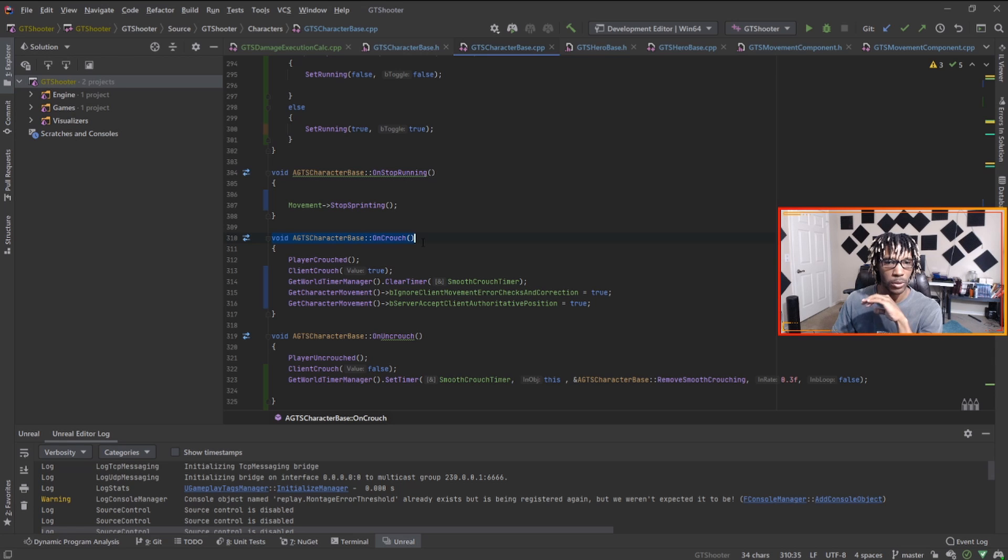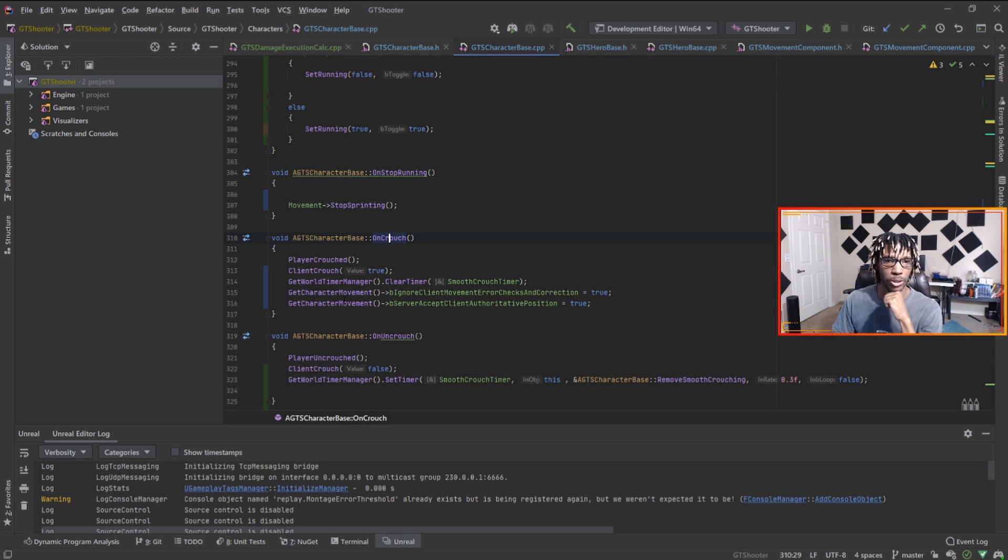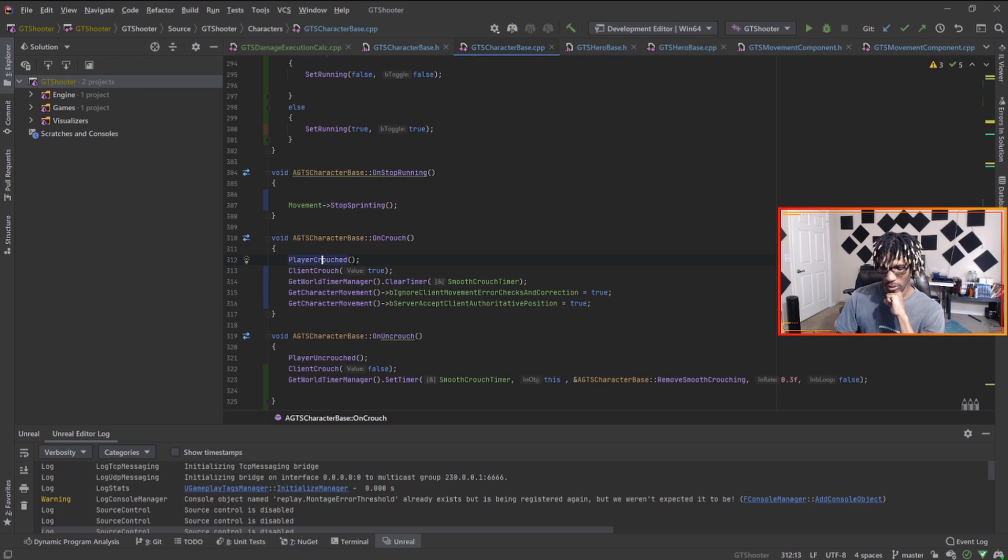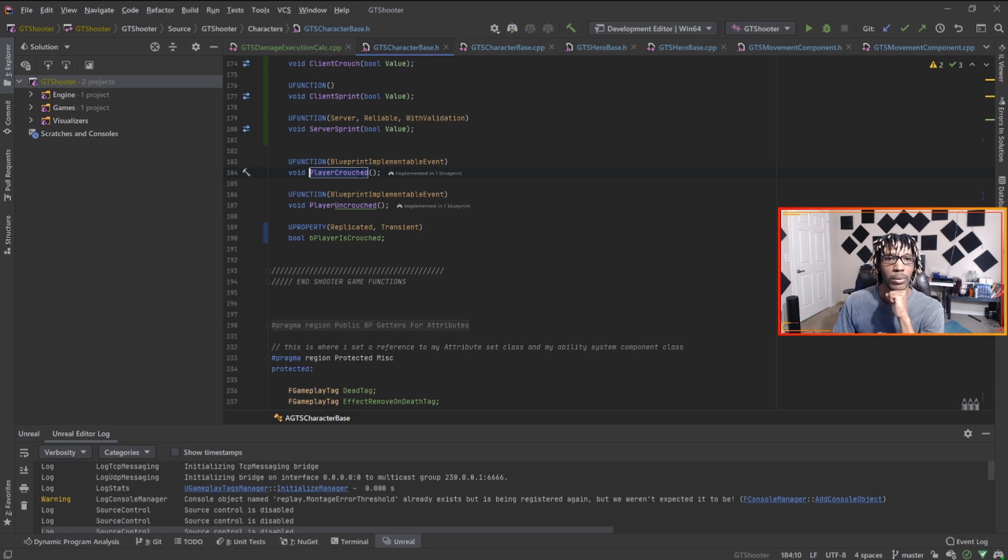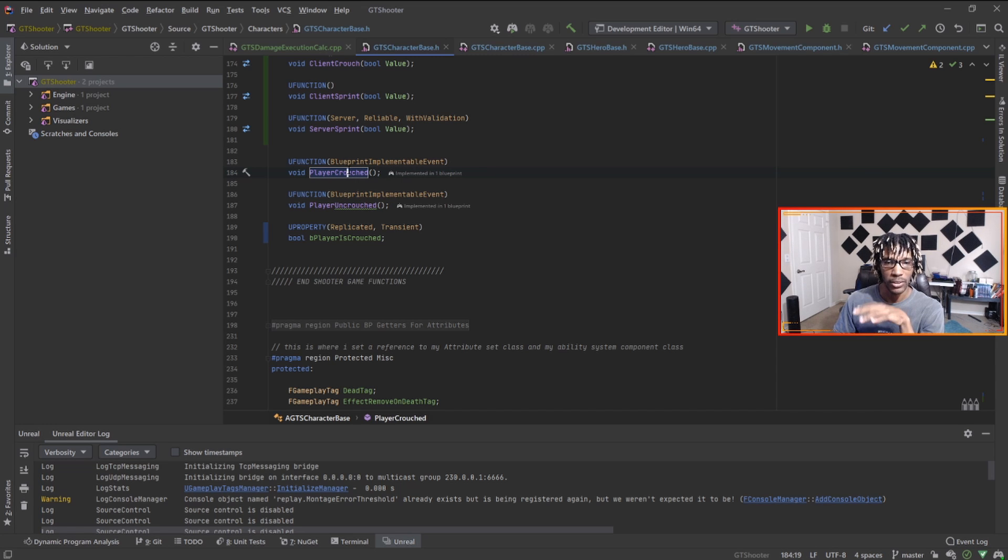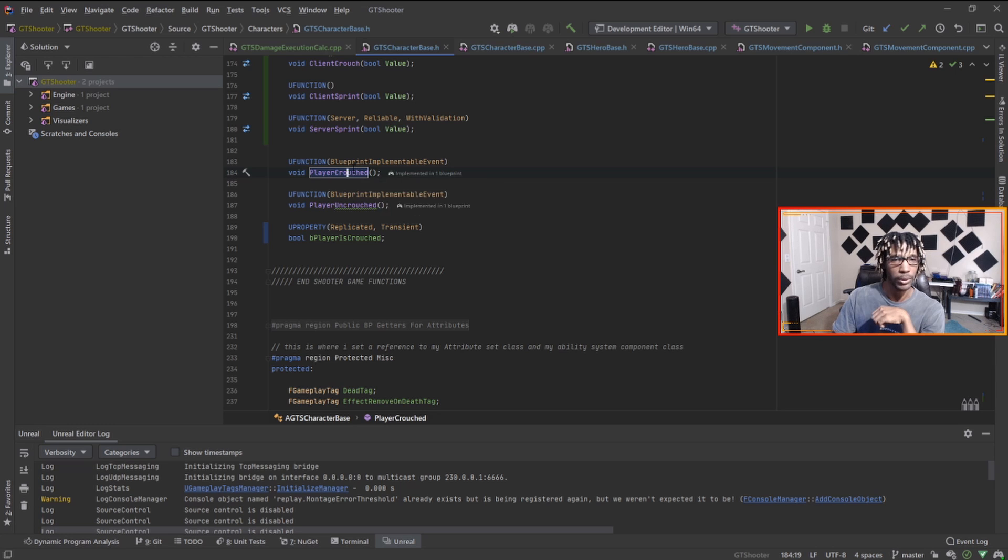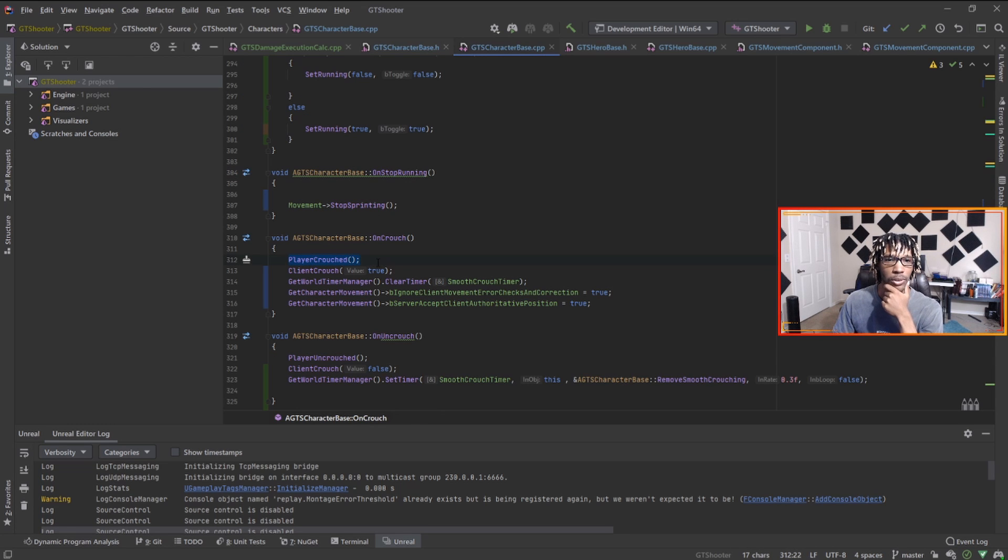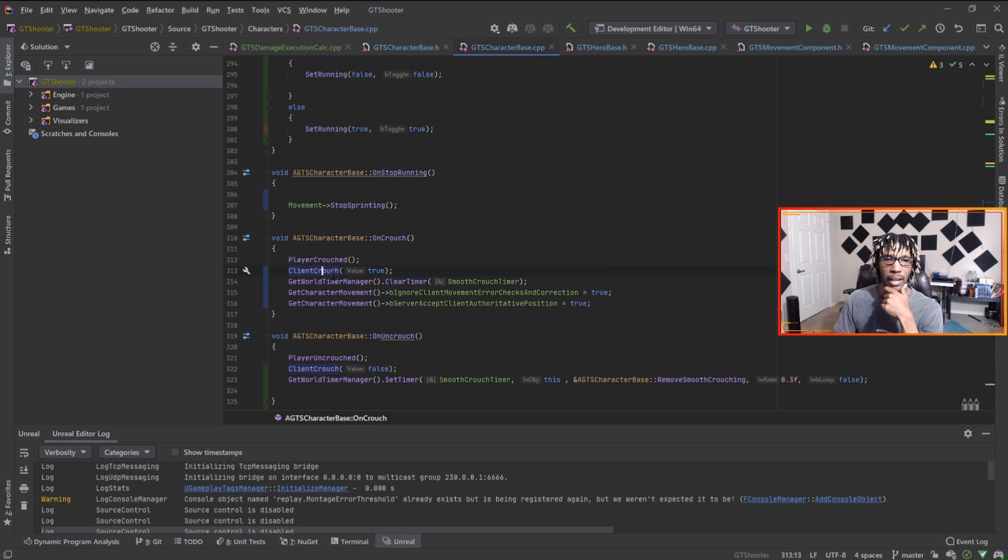For me I have two functions that get called when I press whatever button I'm supposed to press for crouch. That is OnCrouch. In OnCrouch we're calling PlayerCrouch, this is a Blueprint implementable event that gets called in the Blueprint. Then I call ClientCrouch.